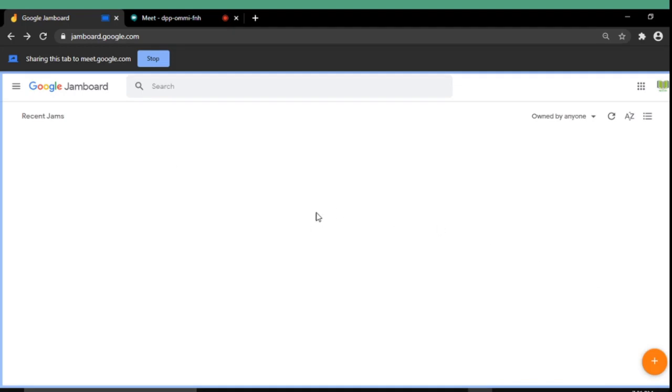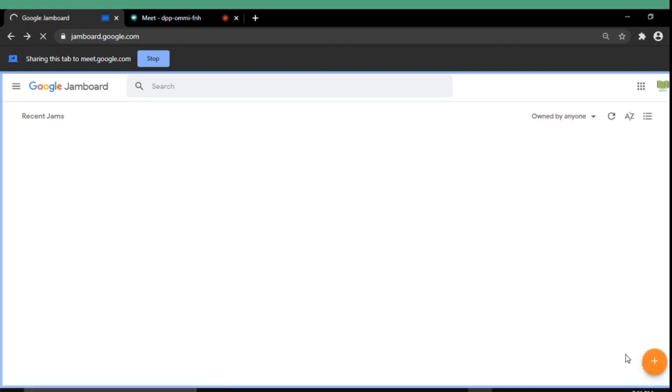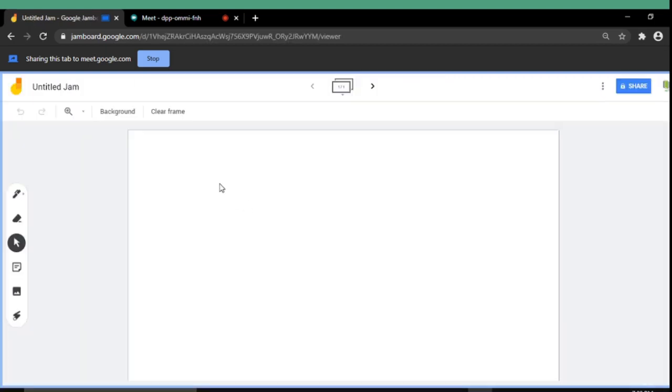In the right bottom corner you will see a plus symbol. And for starting a new Jam, you please click the plus symbol. Here you can see an untitled Jam. Also you can see a toolbar on the left side of the screen. There are various tools available.